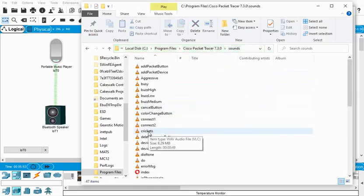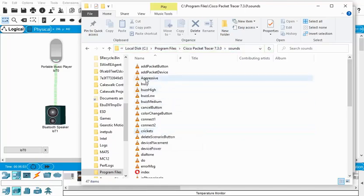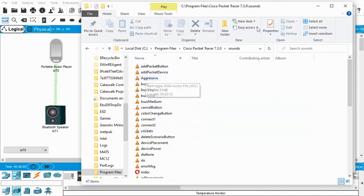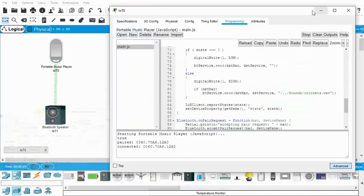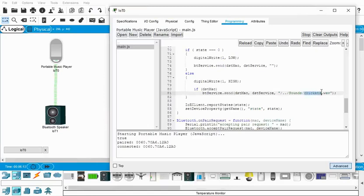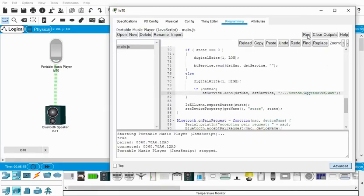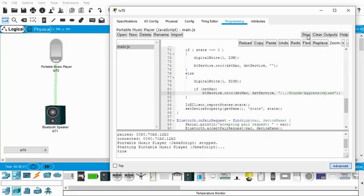So this is where the music is coming from. What I can do is put in another song—it has to be a wave file. If you notice this type is wave file. I put a song called aggressive.wave in here, just copied and pasted it in. So what I can do now is change this to aggressive, and I'll stop it and run.